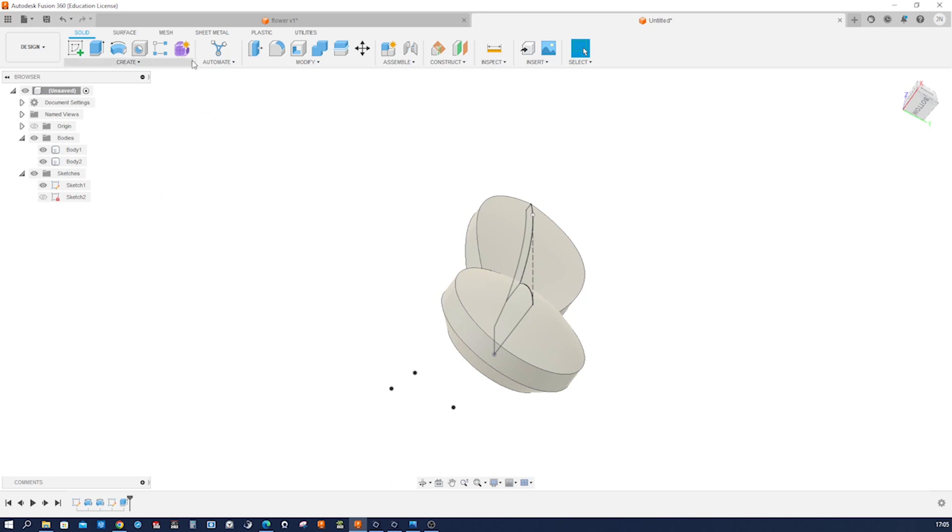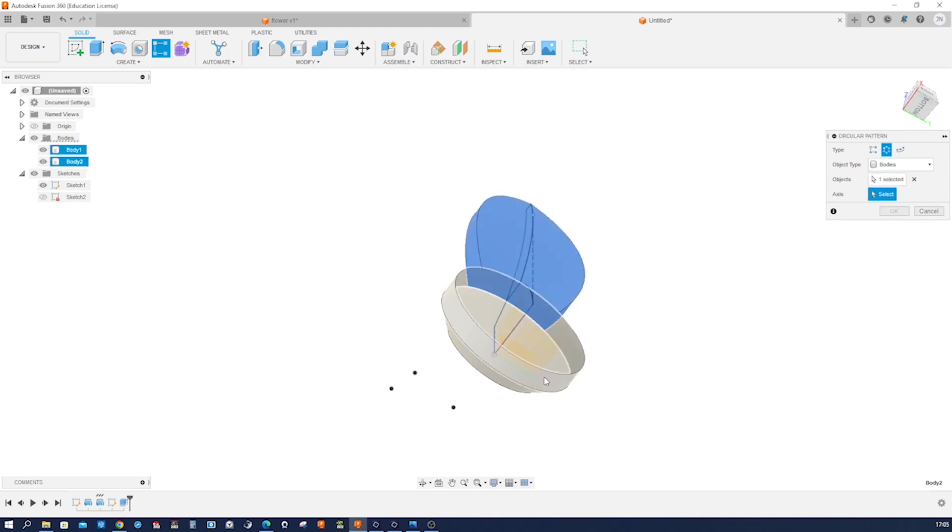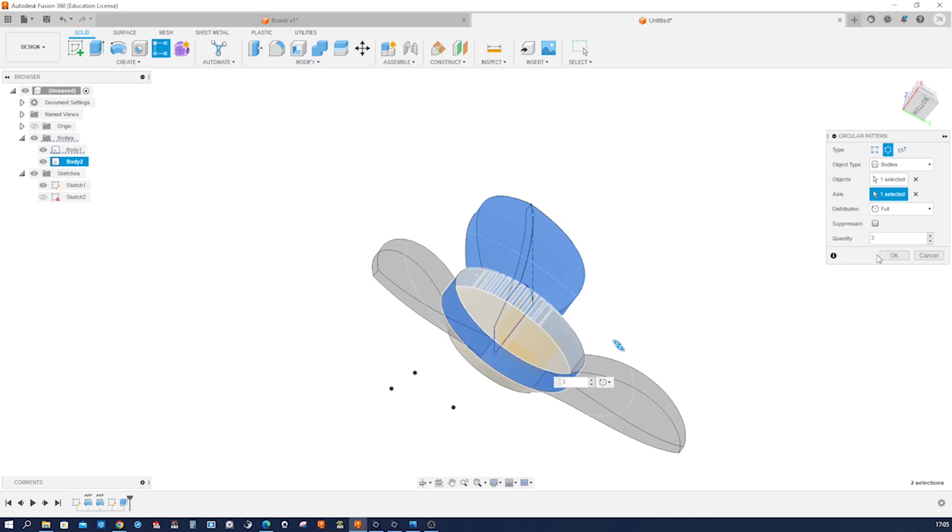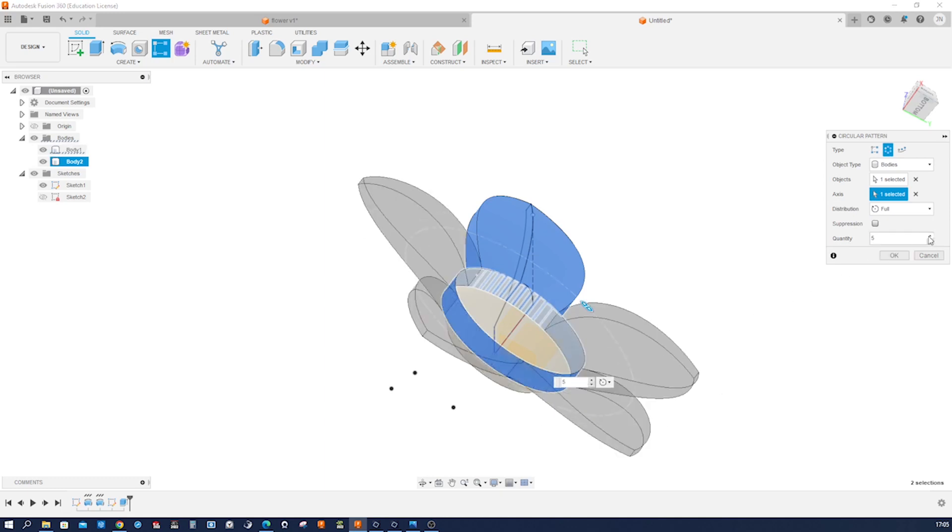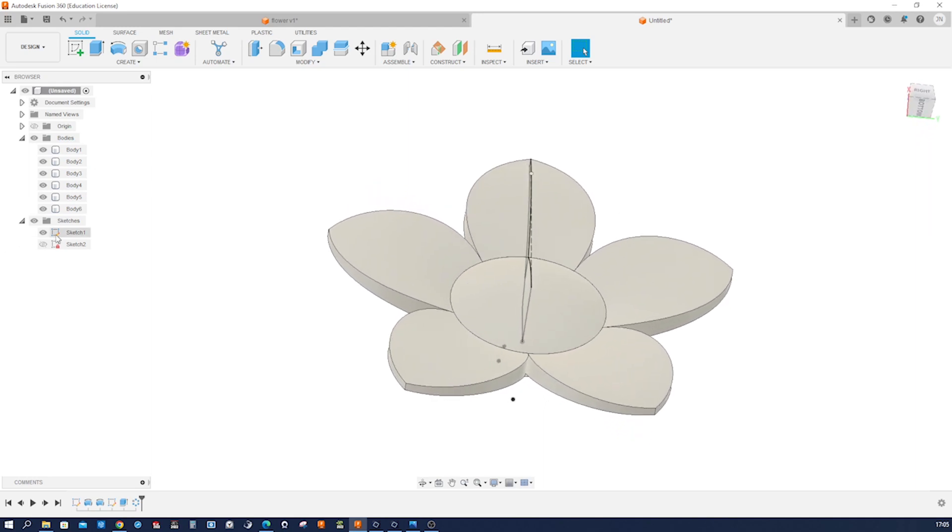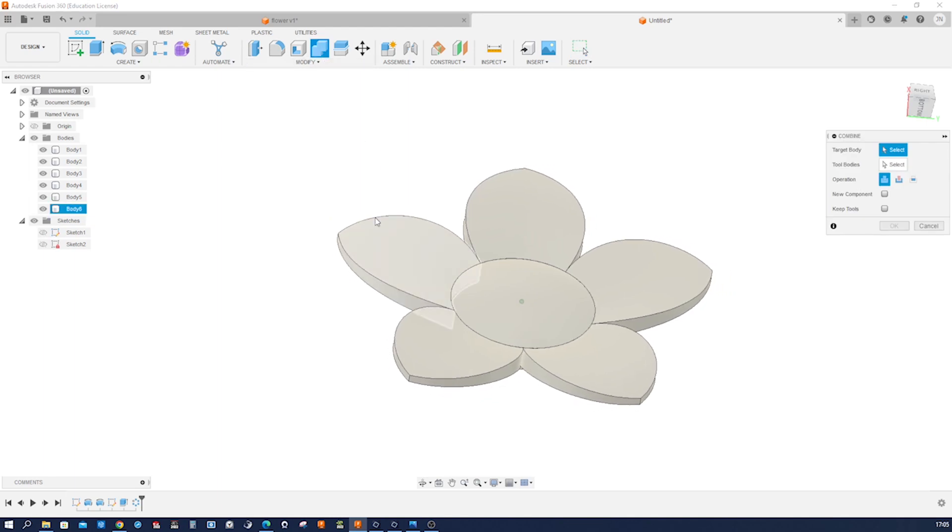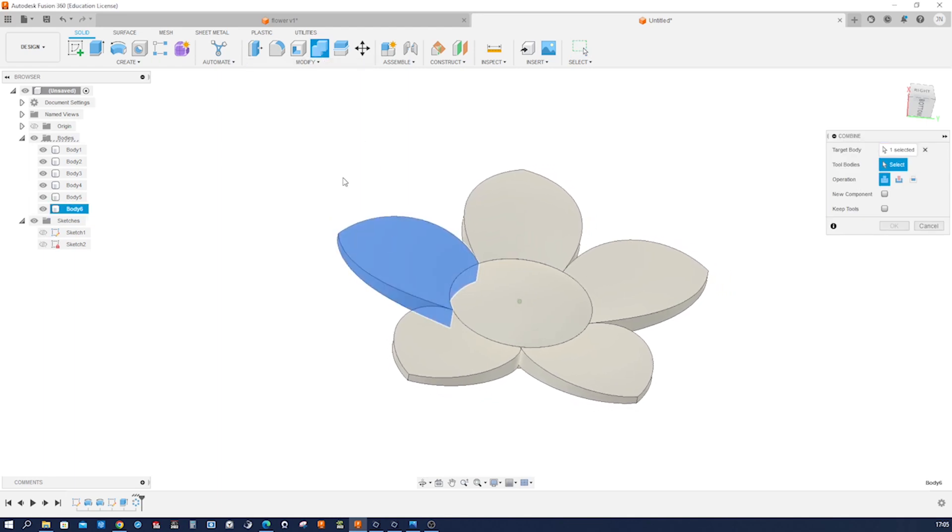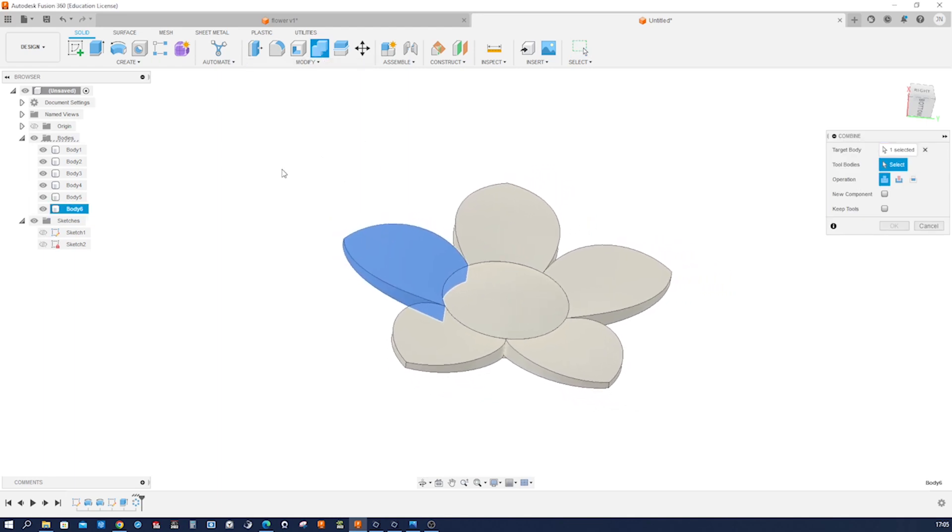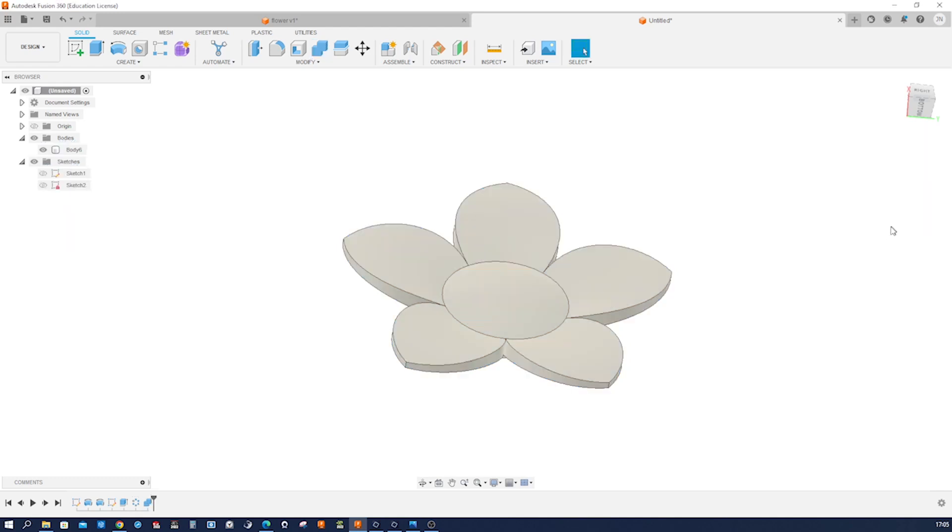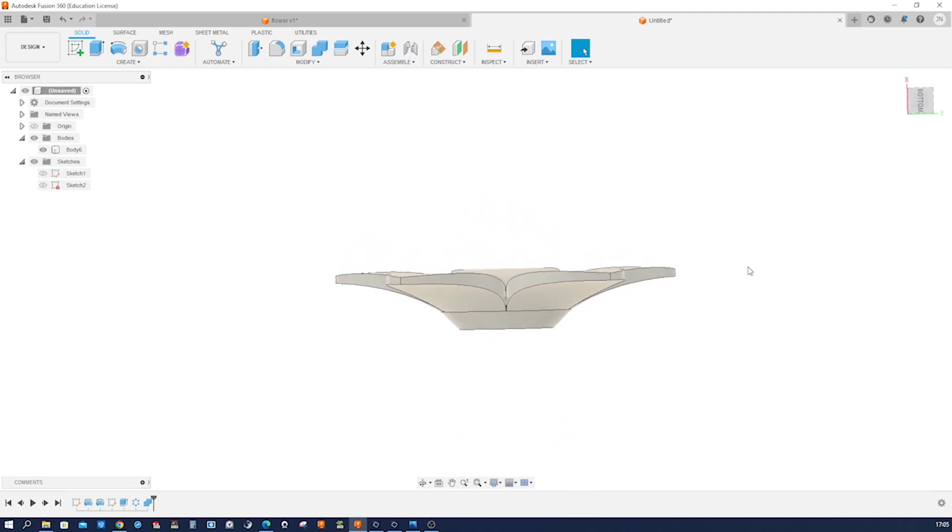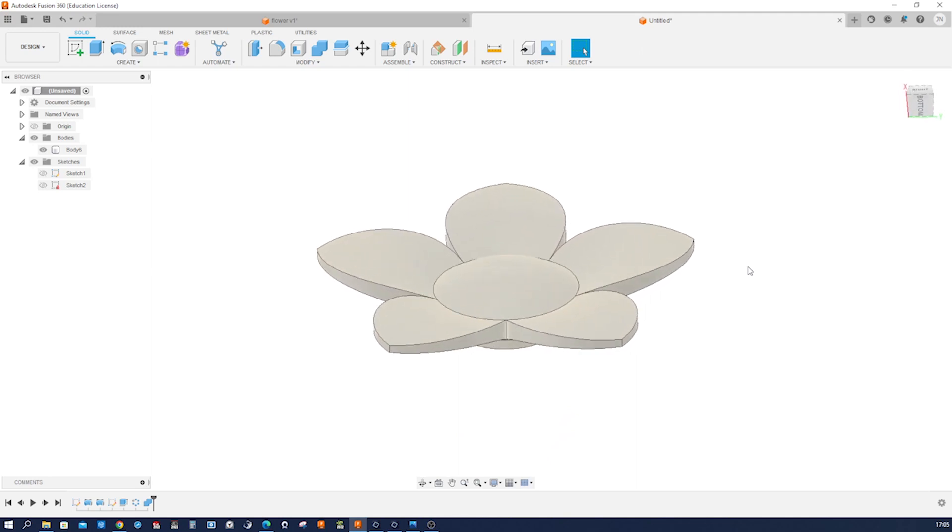Hide that sketch. Combine. We can take that as a target body and everything, join everything together. And there we have our flower.